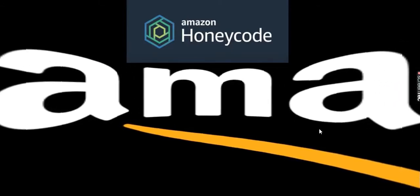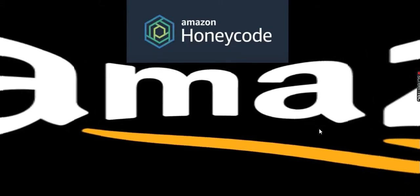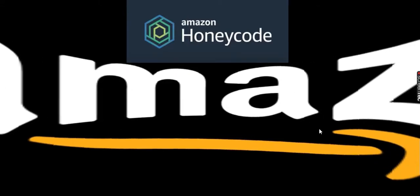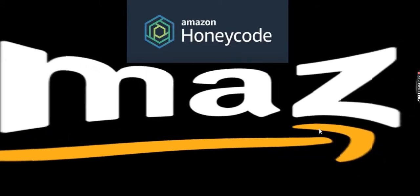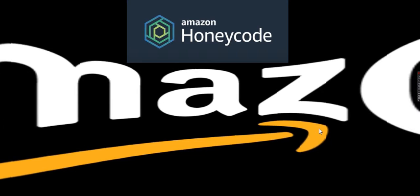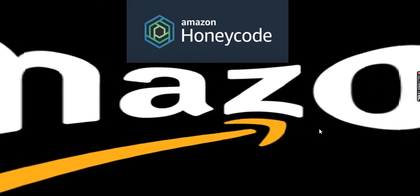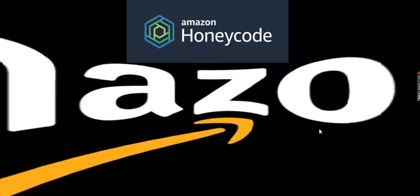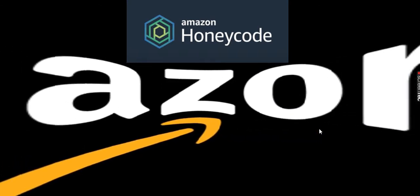What is Amazon Honeycode? Hi, today we are going to talk about Amazon Honeycode.